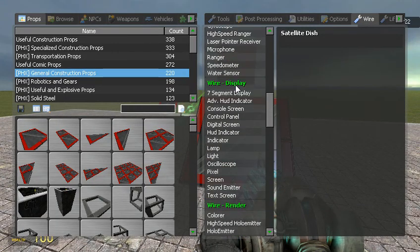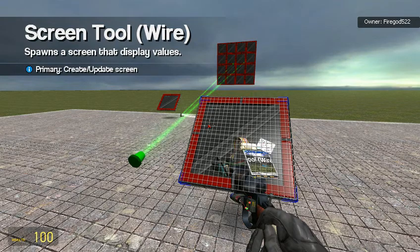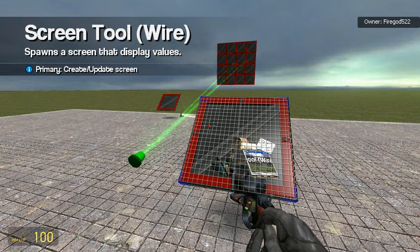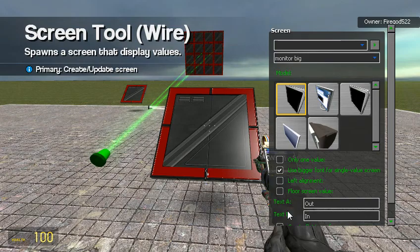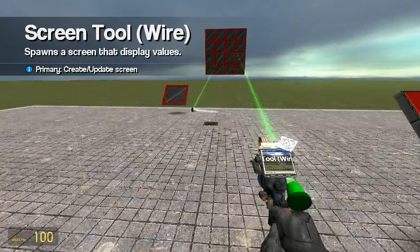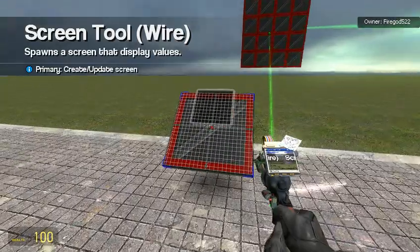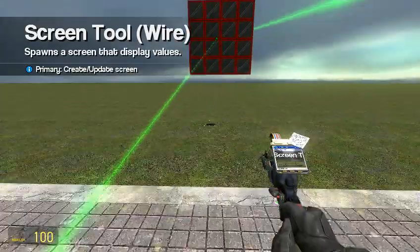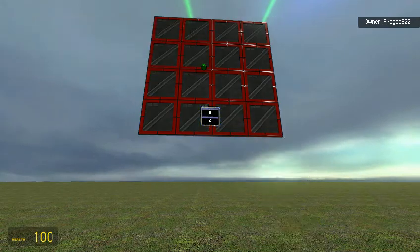Let's go ahead and set up our debugger. Let's spawn three screens - we're going to need three screens. Text A out, text B in, or vice versa. And I'm just going to put it on the satellite because it doesn't matter.